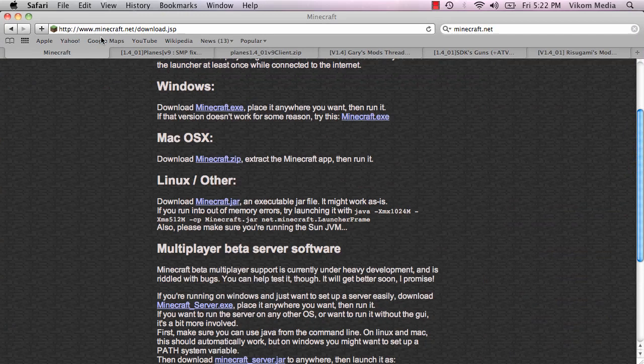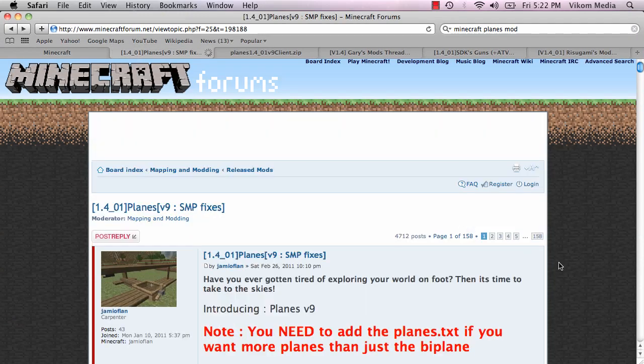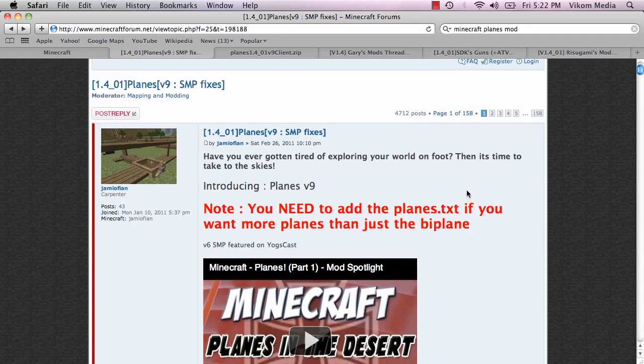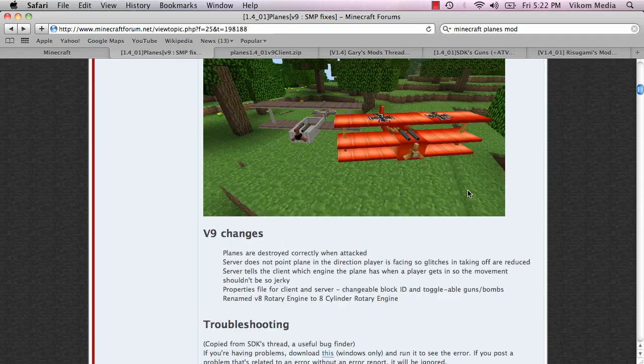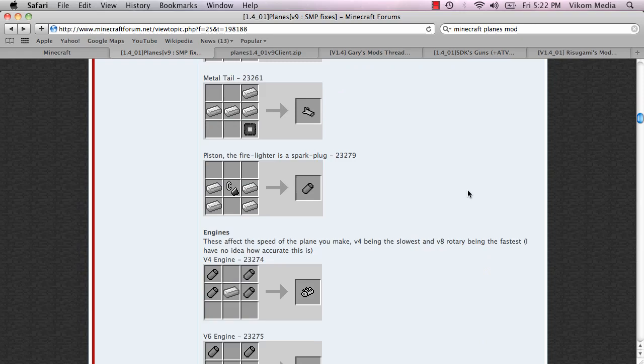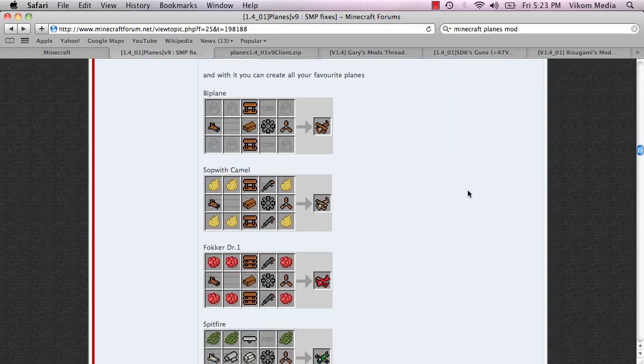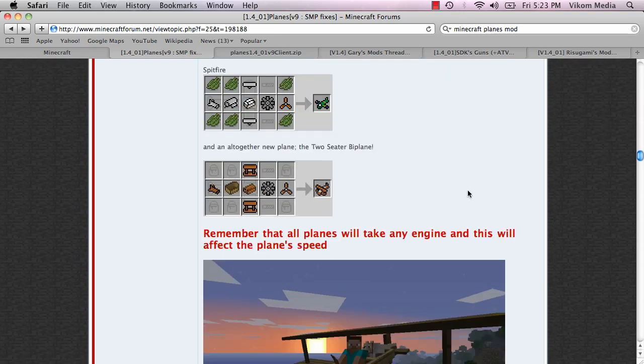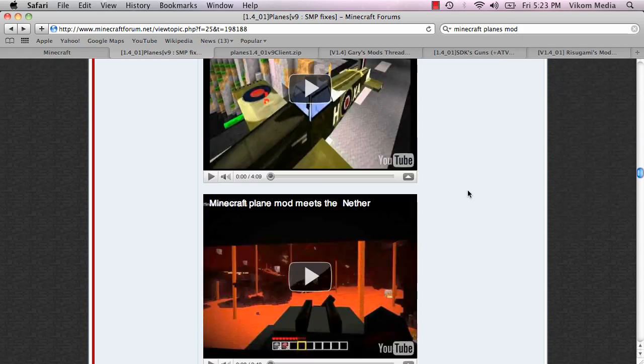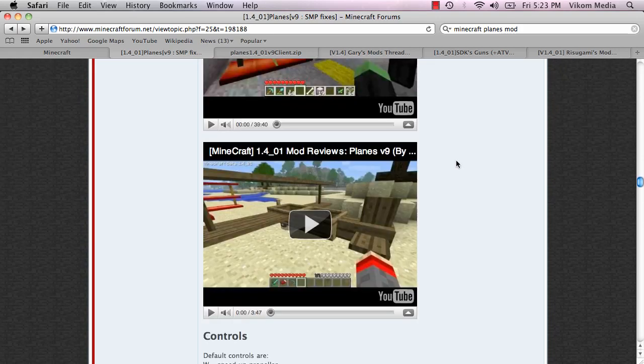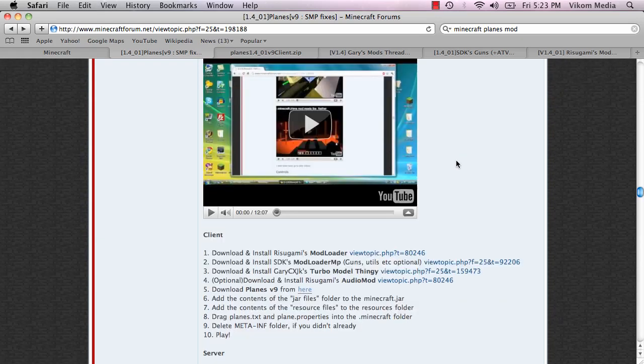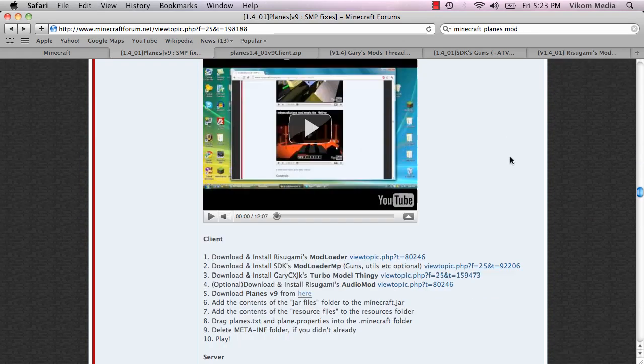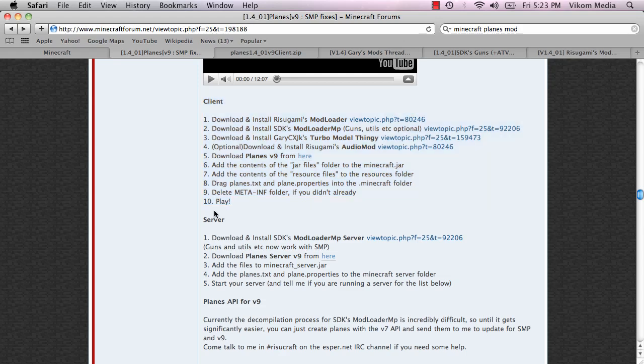So we're going to be installing the planes mod version 9, and we're going to be doing both the client and server. So we're going to scroll down. Find the link to this page in the description as well, and all the way down past our mod spotlight video. And down here you'll see install files and all this. So this is for the client and then this is for the server.